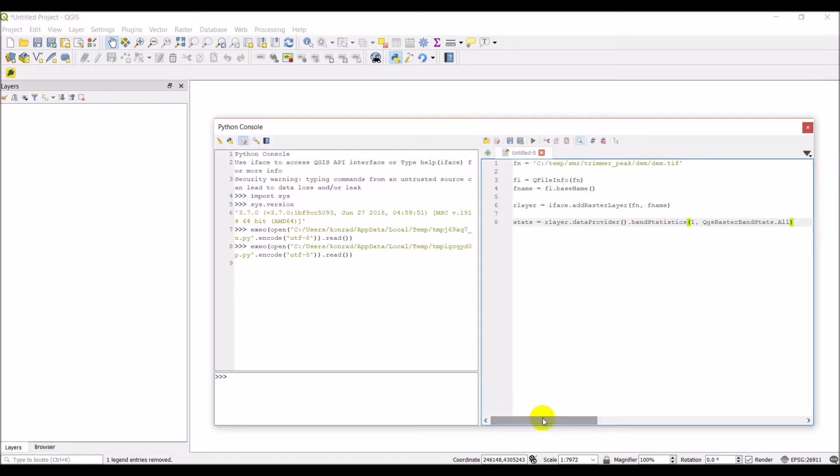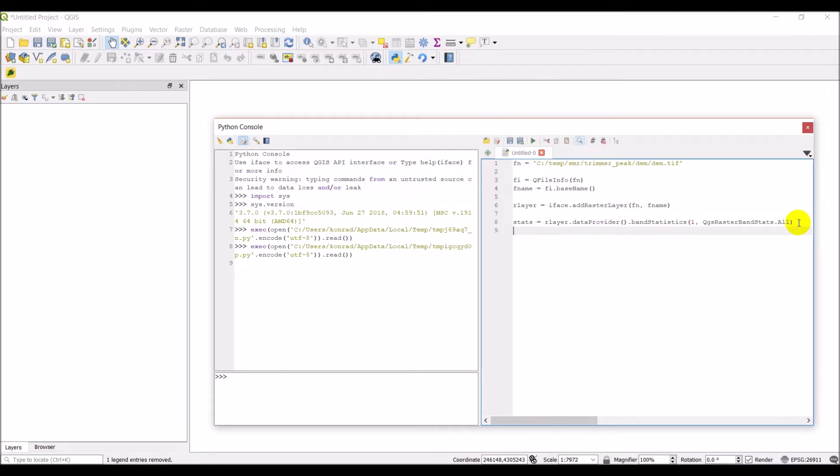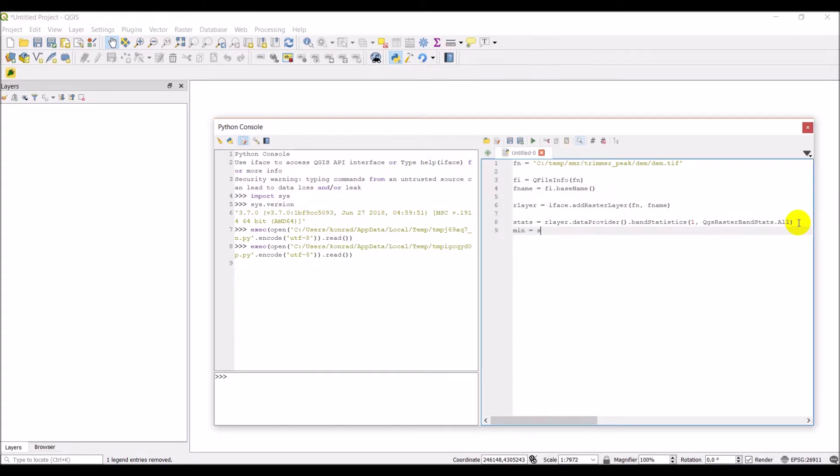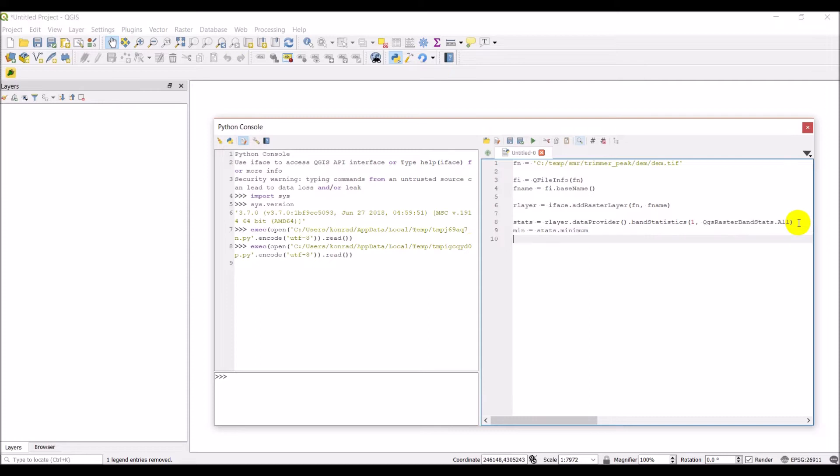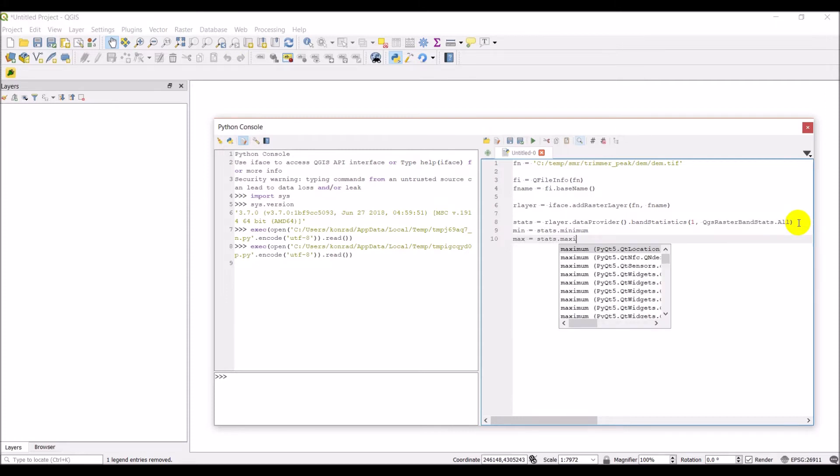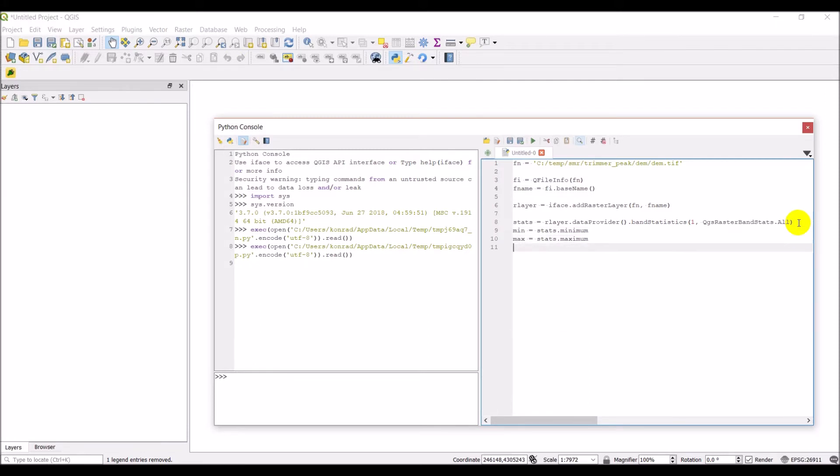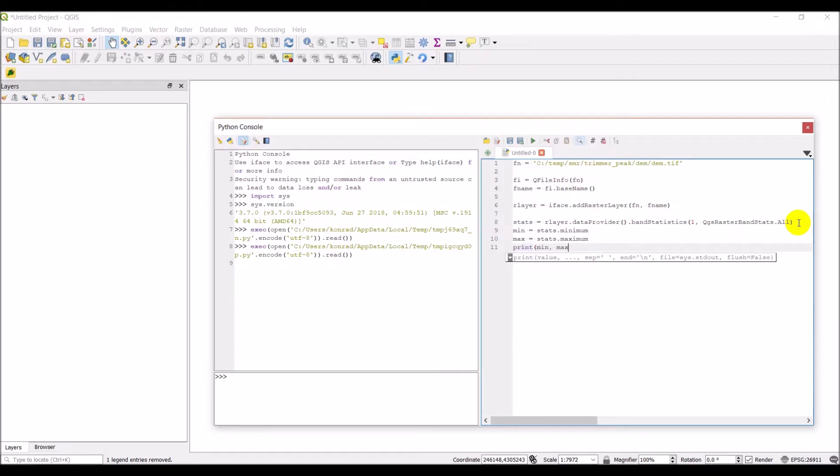Okay, and then let's come down. We just want the minimum and maximum, so let's do, right here, we'll do min equals stats dot minimum and max equals stats dot maximum. And let's just go ahead and we'll print the min and the max over here to our console to make sure that works correctly.